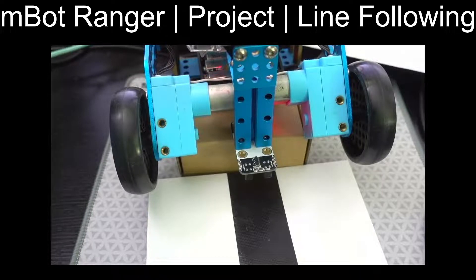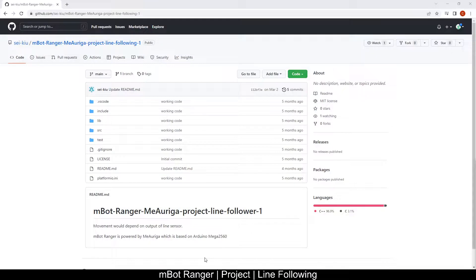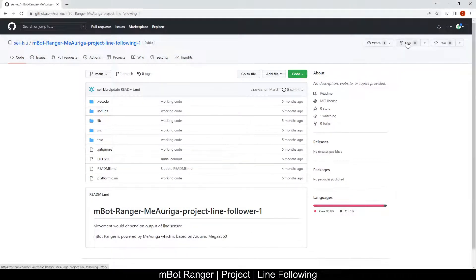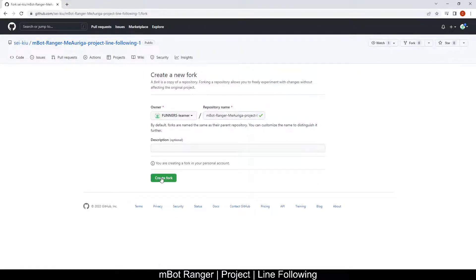Okay, this will be a line following project. This is the page we'll be using. At the top right, click fork to copy it to your account.